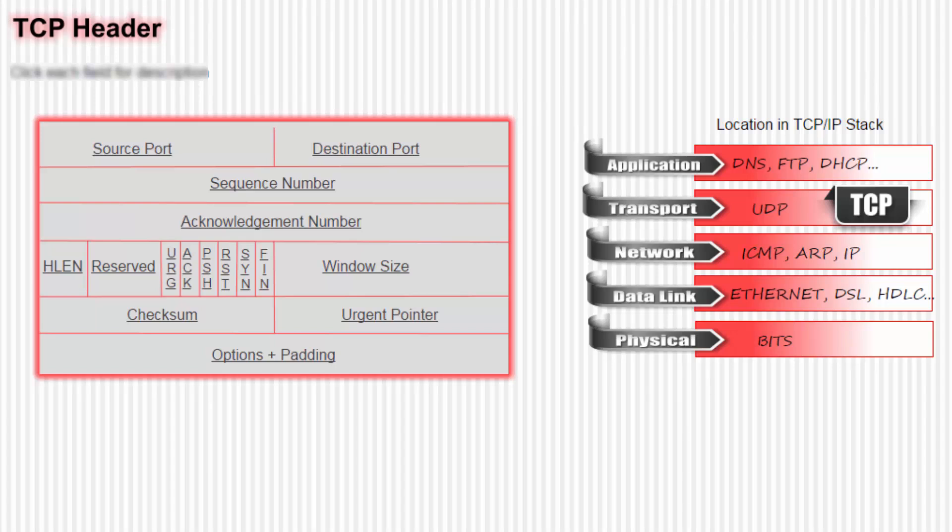Today we examine the TCP header in great detail. So first let's look at the location of TCP in the TCP/IP stack. We notice that it is in the transport layer, which is layer 4.